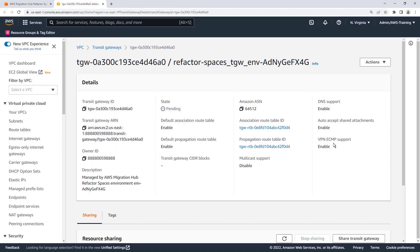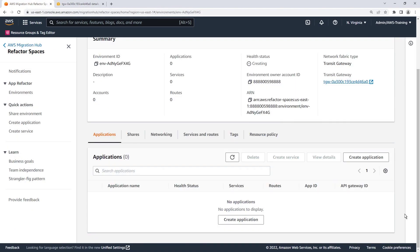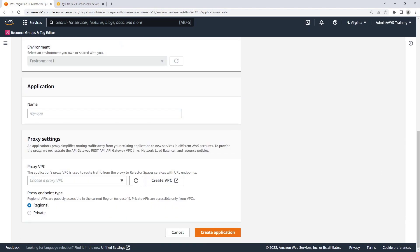Now let's return to Refactor Spaces and create an application in our environment. The application will contain services and routes and provide a single external endpoint. It will also provide a Strangler fig proxy for incremental application refactoring. Let's name our application WebStore.